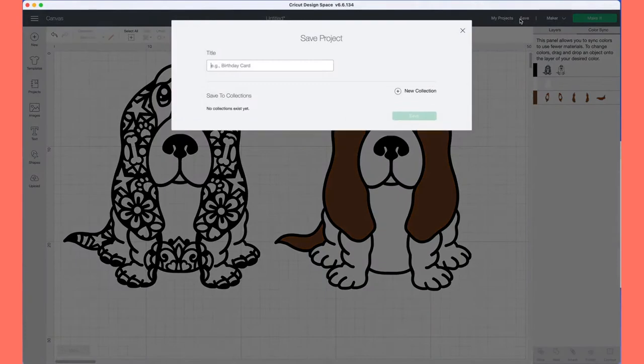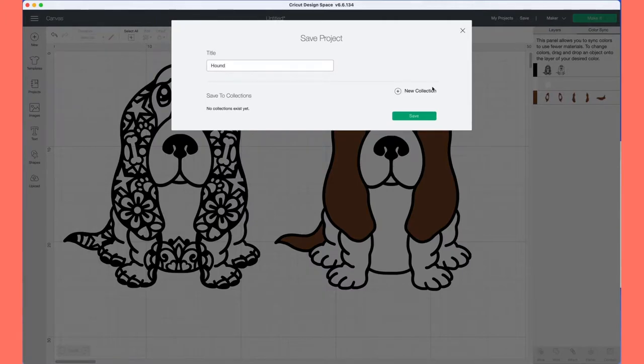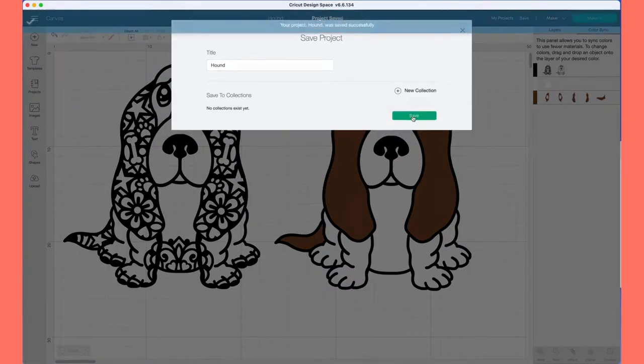Once I'm happy with everything, I'm just going to save my project and then we're going to go and click on Make It.